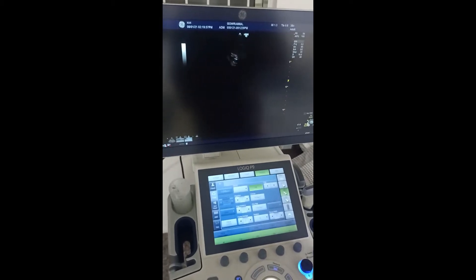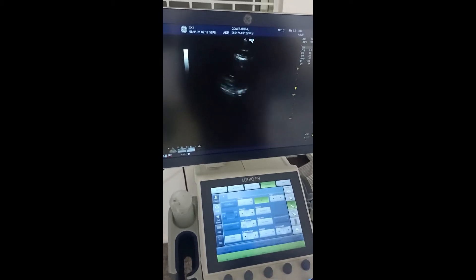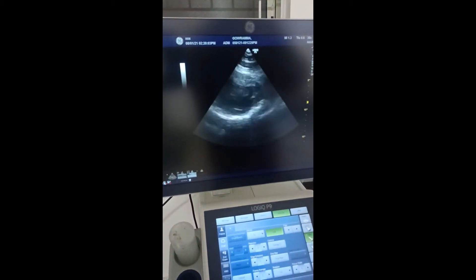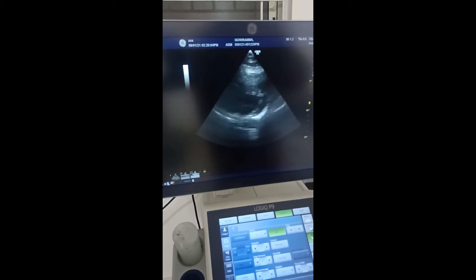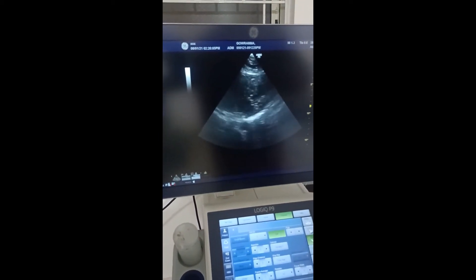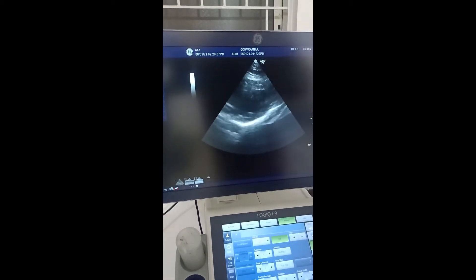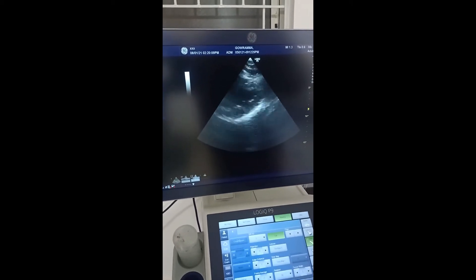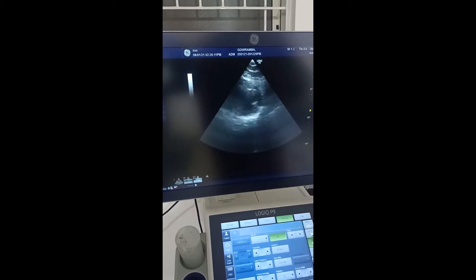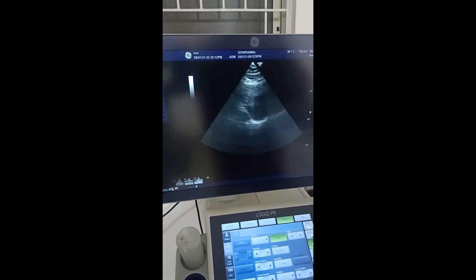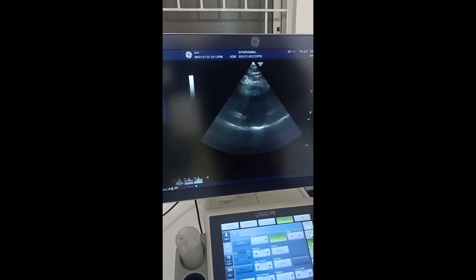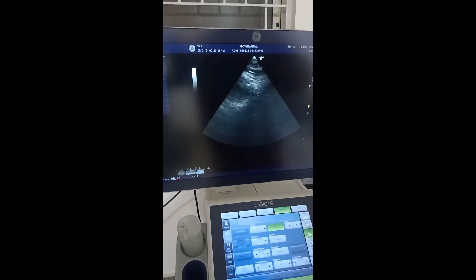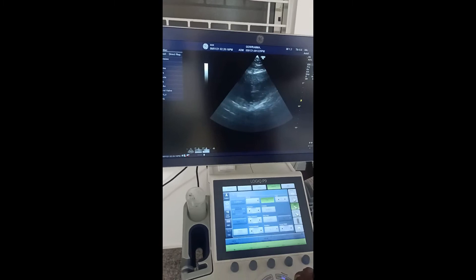Now you can see on the screen. I actually proved a small problem — you can touch it. This is the cardiac scan.